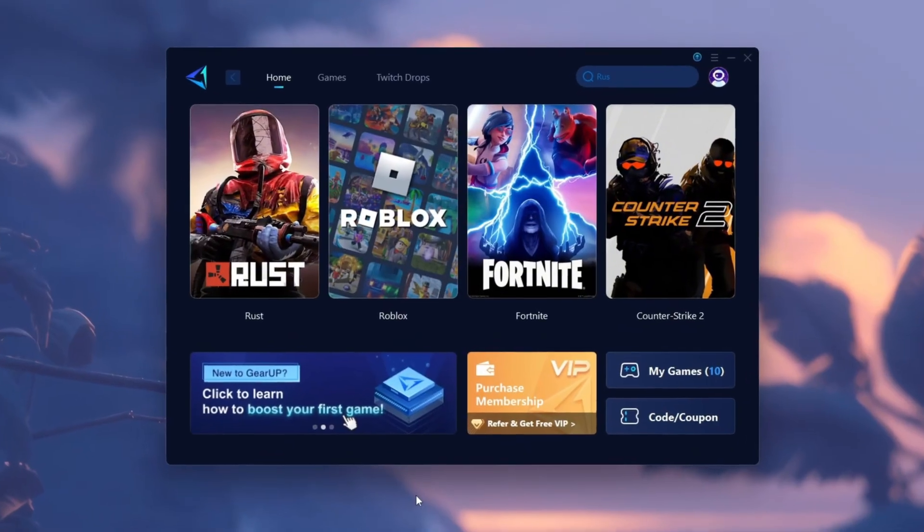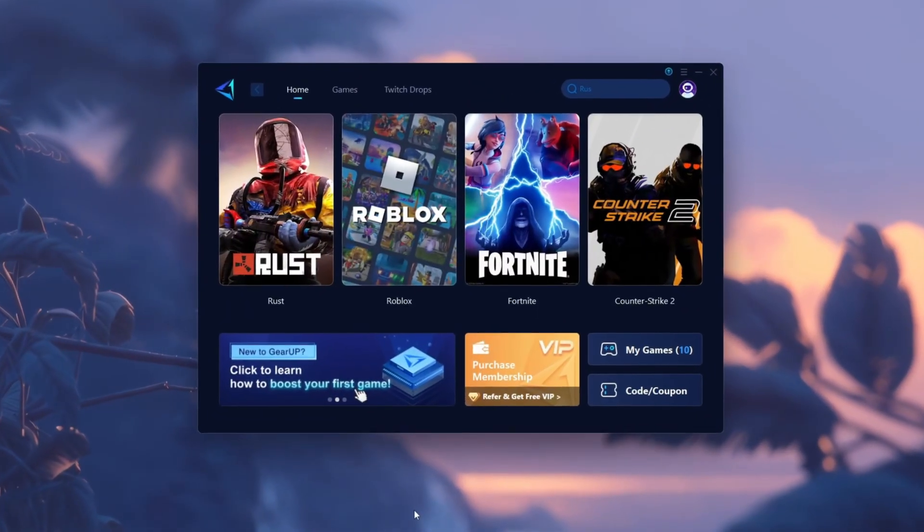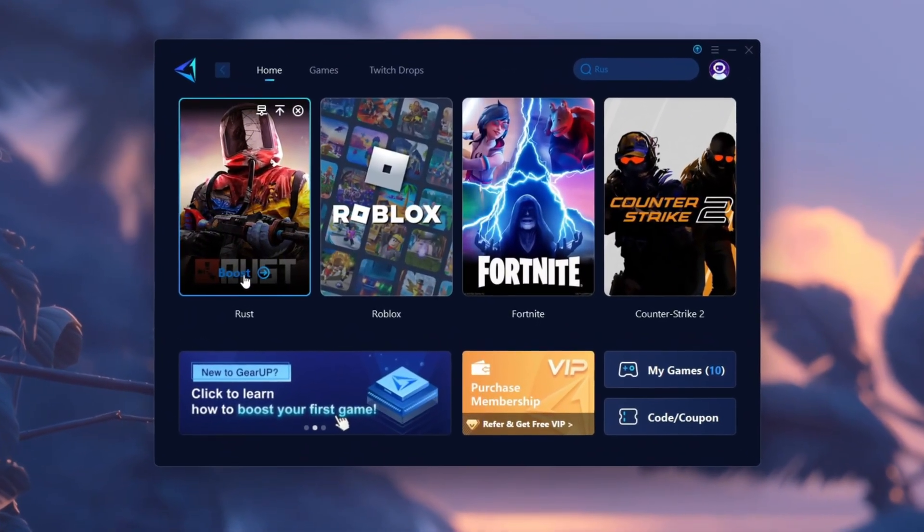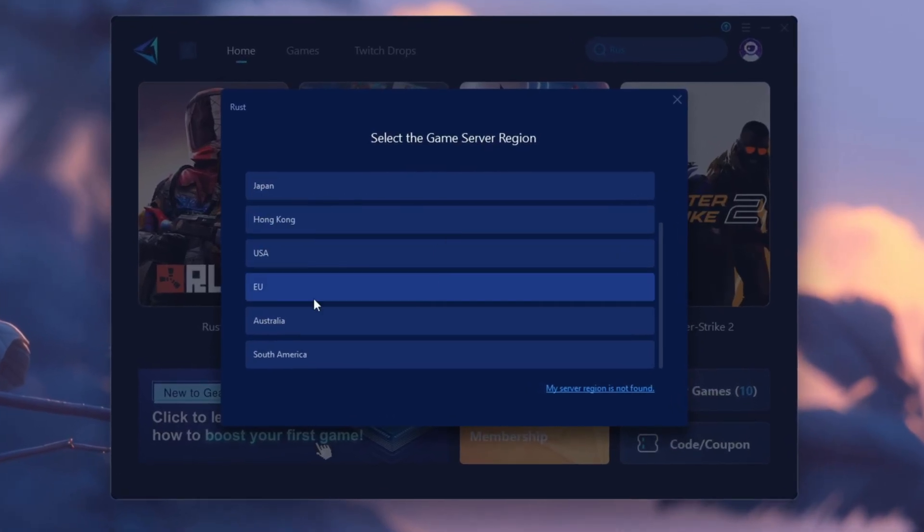Gear Up Booster gives you zero ping in Rust. Just open Gear Up, choose Rust and click Boost Now. Instant lag-free gameplay.